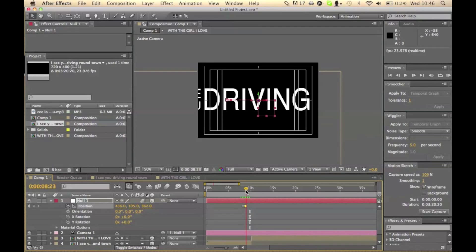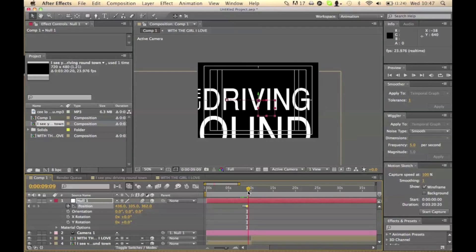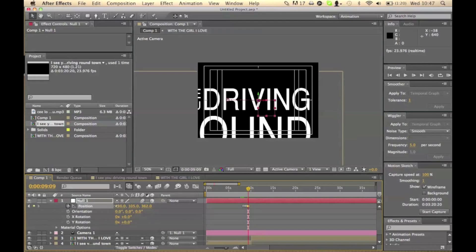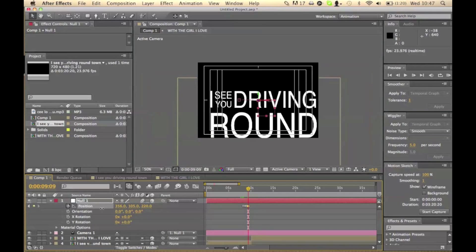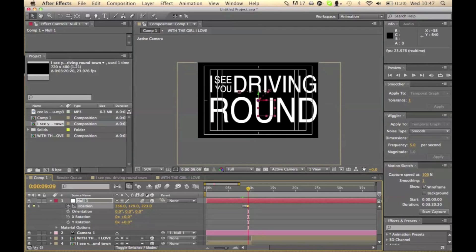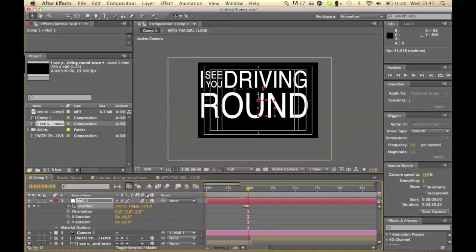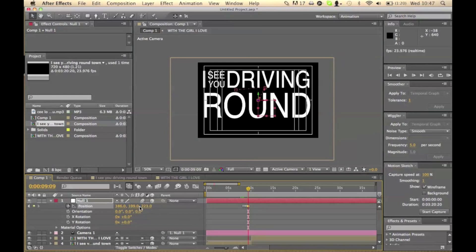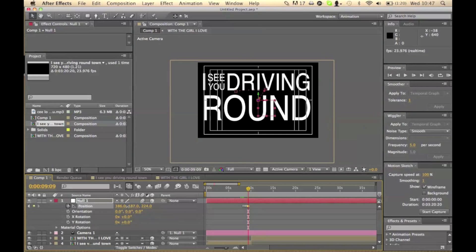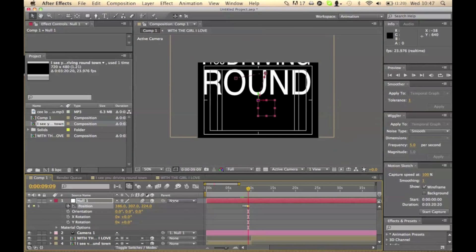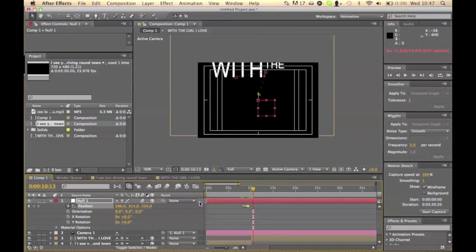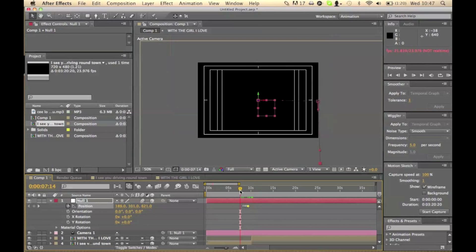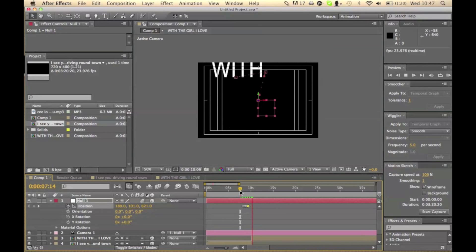So I'm going to add another keyframe at the end of that one, so then we can move on to round. So as round comes up, add another keyframe and focus your camera onto that. Let's have a look at that again. That's okay.